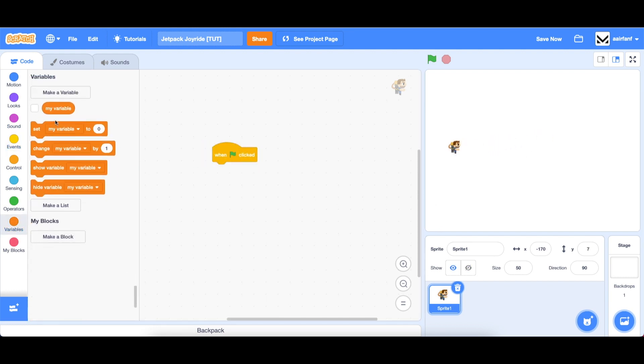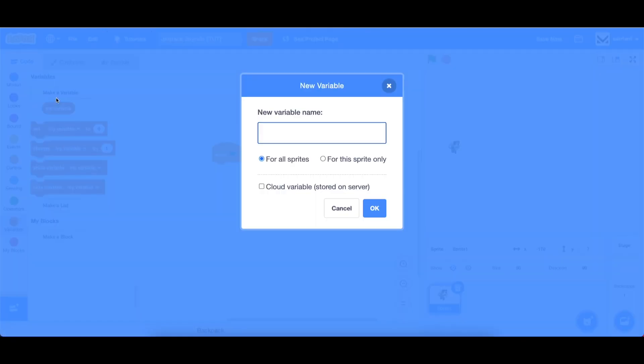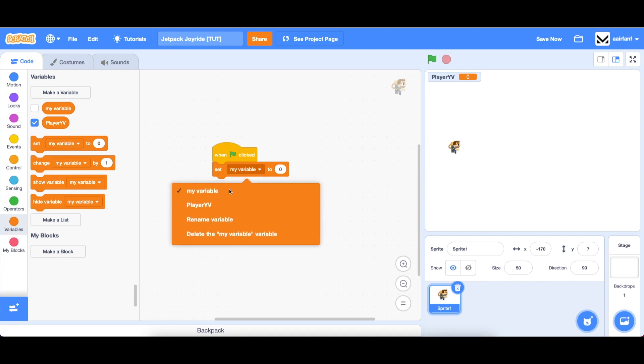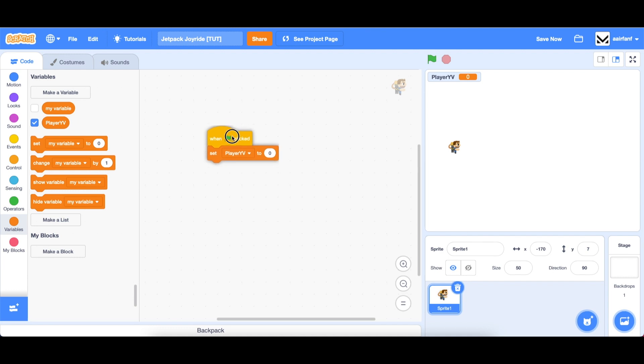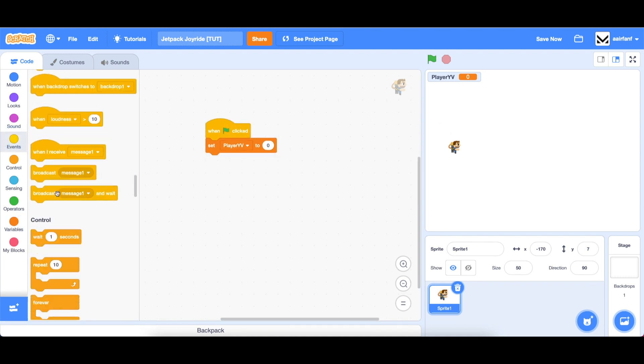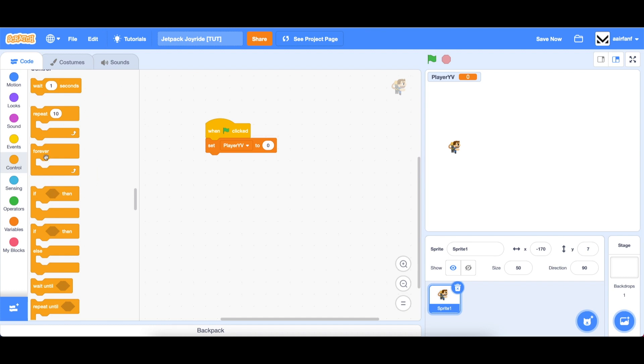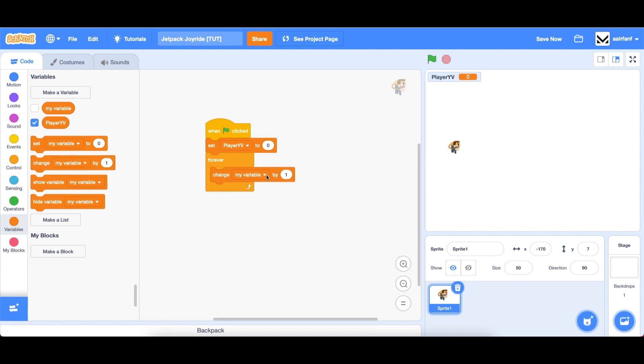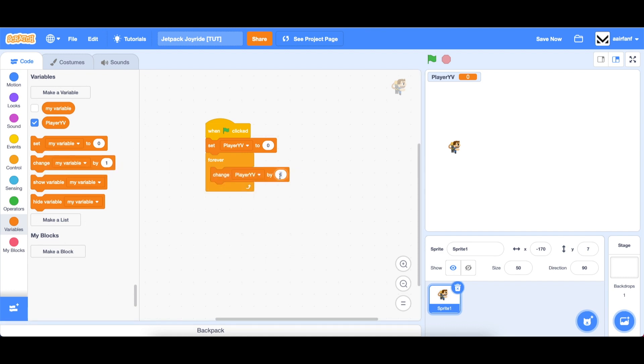So we're going to use a variable called player yv, and we can keep this for all sprites. And we're going to set this to zero. Now player yv stands for player y velocity, which means how fast is the y position of the player changing. So when we start, we want to be zero. But as you may guess, we want to apply a gravity force, which means that we have to constantly be decreasing player yv by one to bring it down.